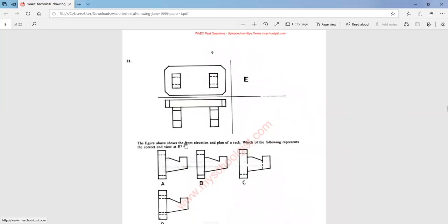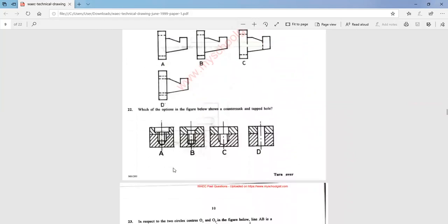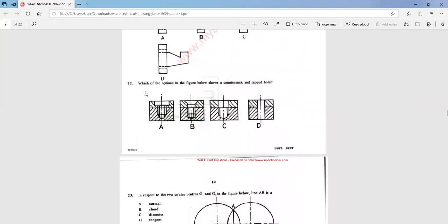Question 21: the figure above shows the front elevation and plan of the rack. Which of the following represents the correct end view at E? The correct end view at E is option A.